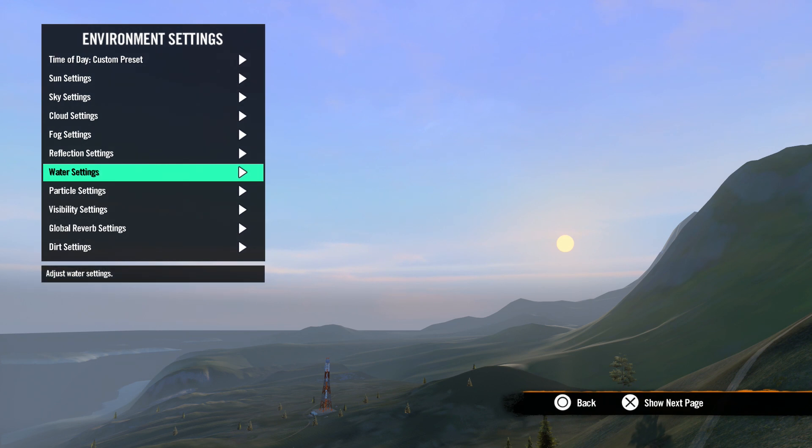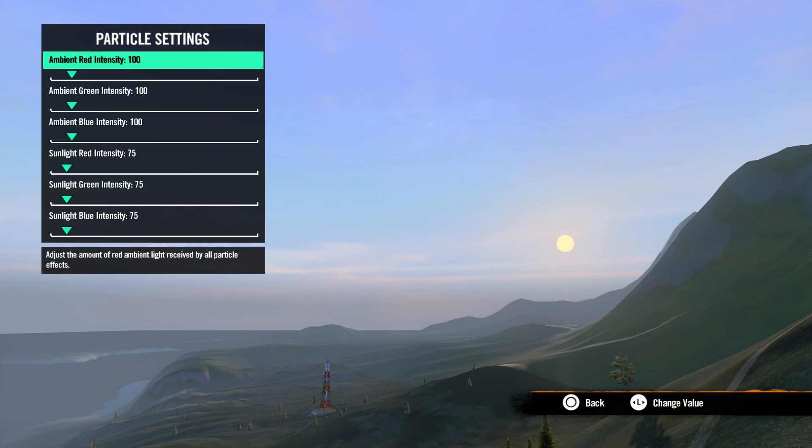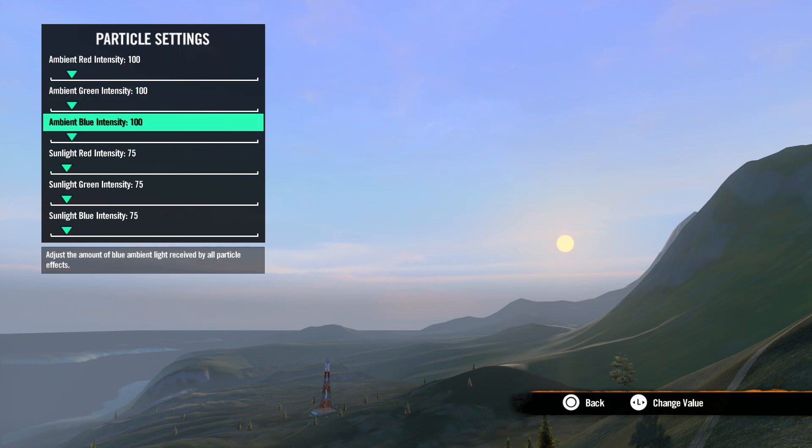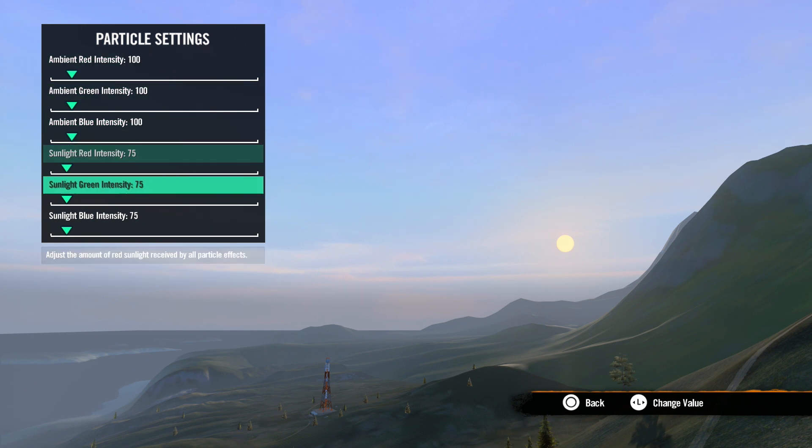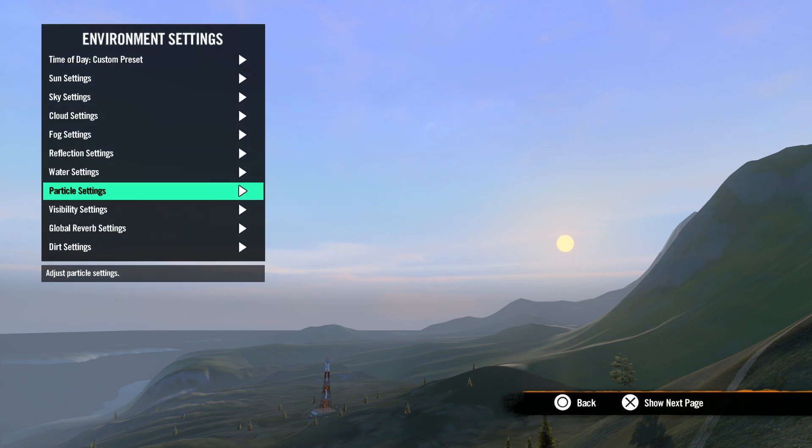Next, we have particle settings. Just quickly, this is where you can adjust the ambient light and sunlight received by particle effects. A high number will give you more red, green, or blue tint on the particles. Once again, you'll have to play with this to get what you want. There are no common settings.